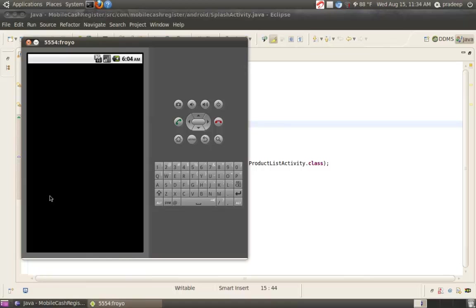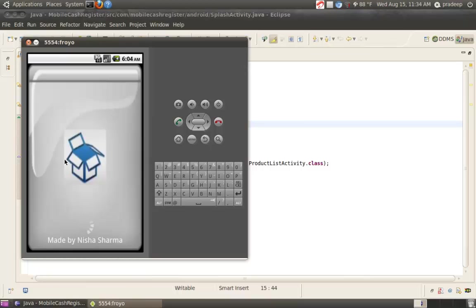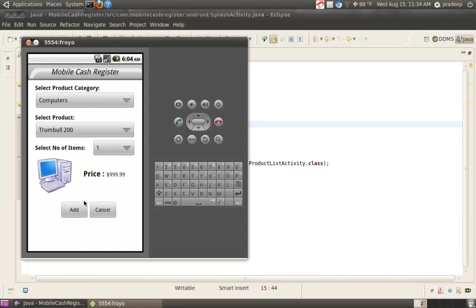It will take some time to launch. Now, it will take some time due to Spinner, Mobile Cash Register.